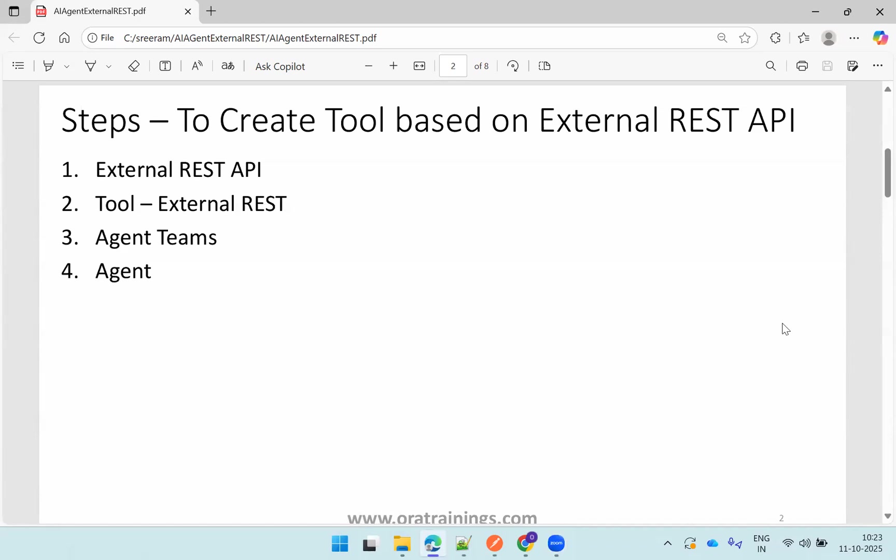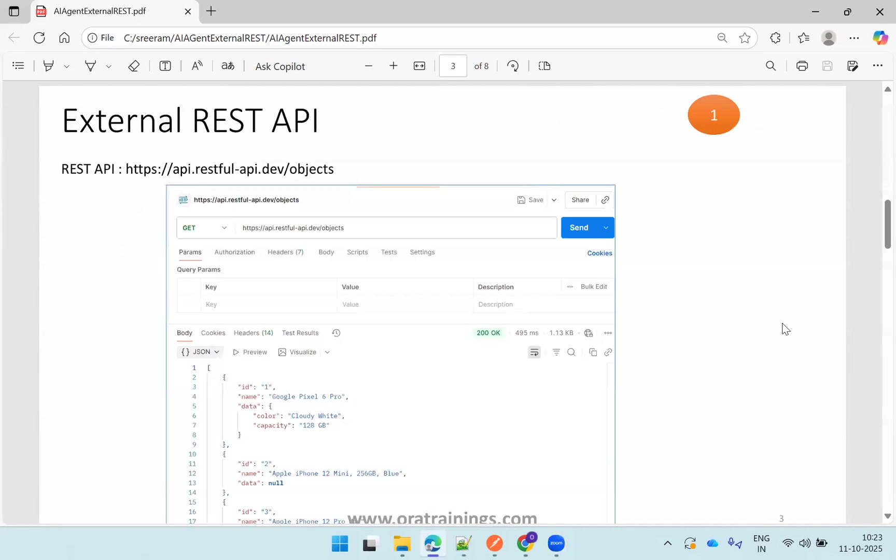Let's see the first step. I'm using a free REST API which is available without any authentication. You can try this particular REST API, or if you have authenticated based REST API or other APIs, use them appropriately. But in my case, the demo I'm using a free REST API which is available without any authentication.